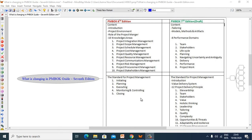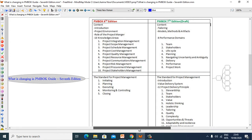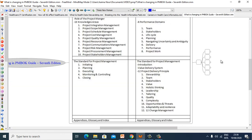The Standard for Project Management section — which includes Initiating, Planning, Executing, Monitoring and Controlling, and Closing — is going to be removed. This part is going to be replaced by Introduction, Value Delivery System, and 12 Delivery Principles.